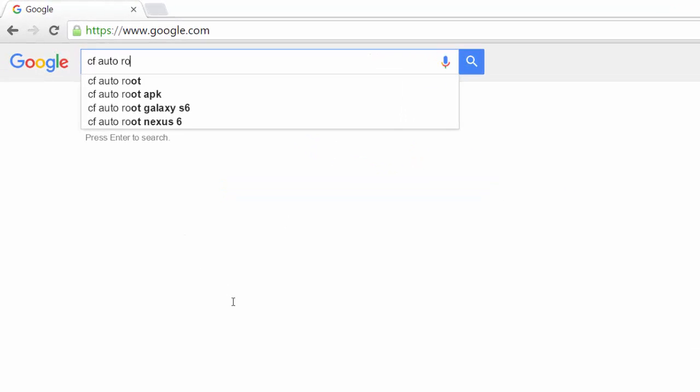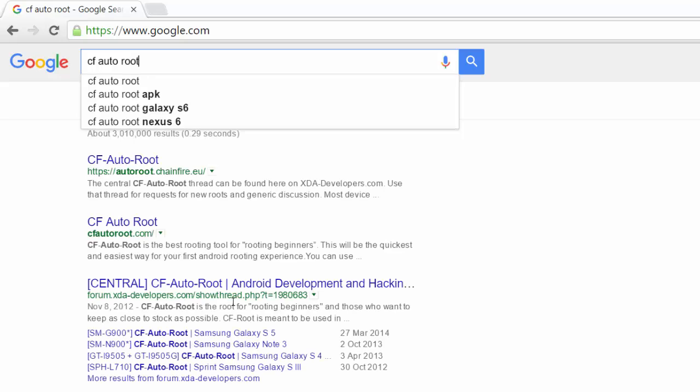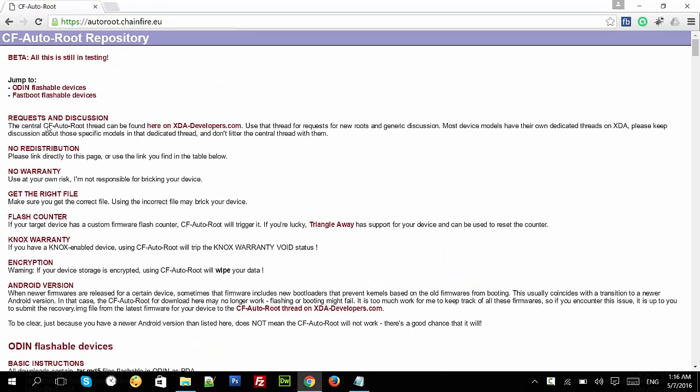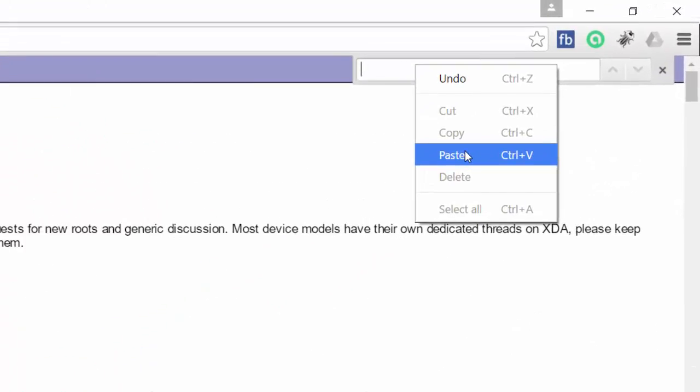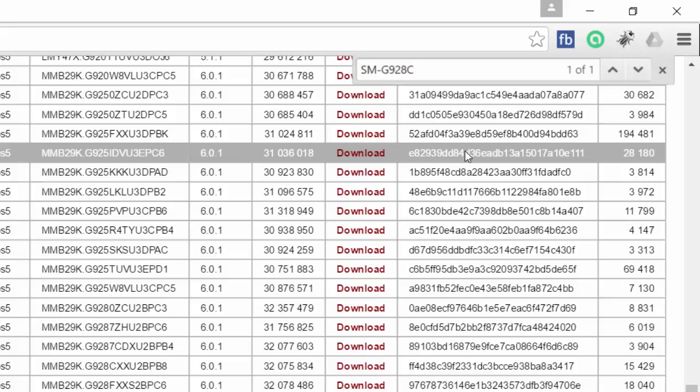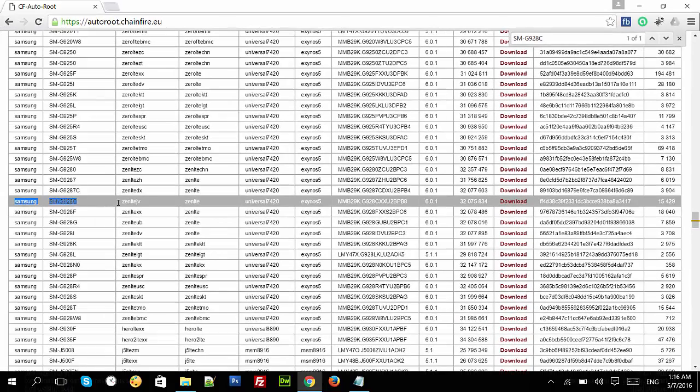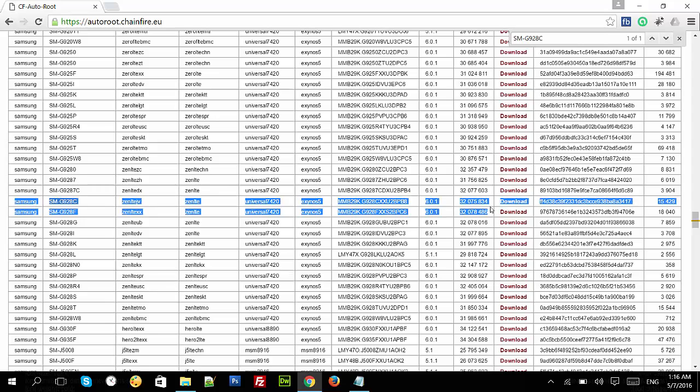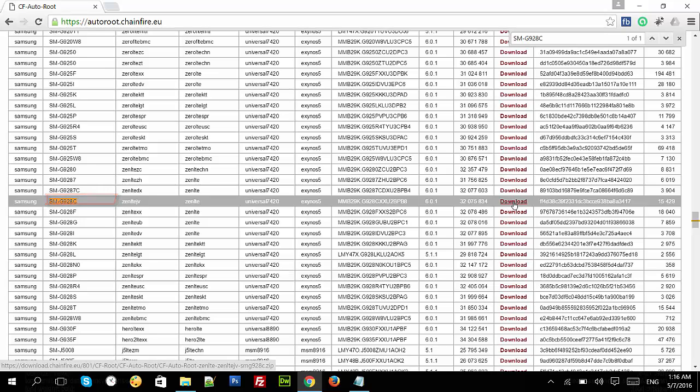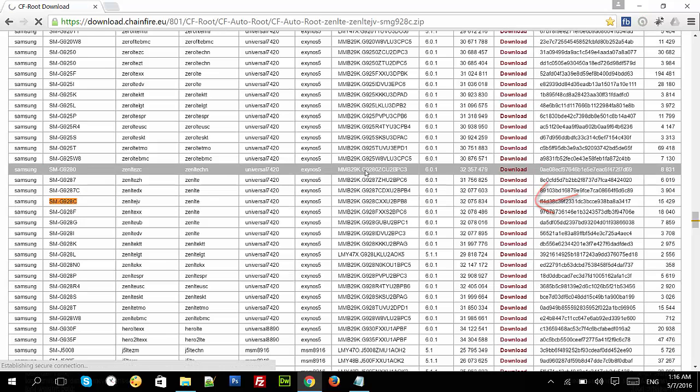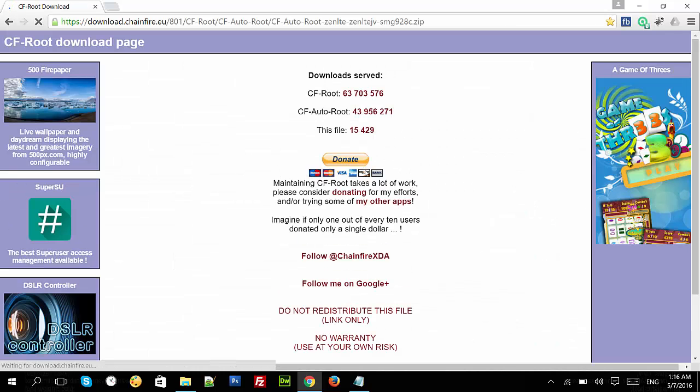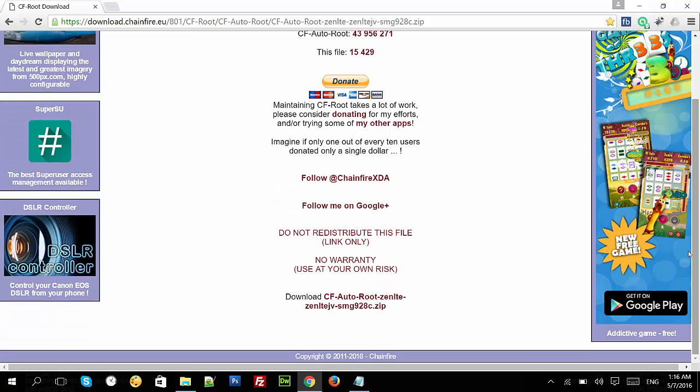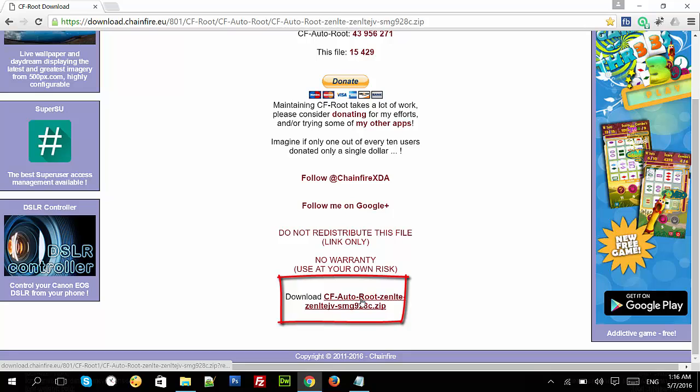Now I am on my computer. Type CF Auto Root and Google it. Follow the first link. Now press Ctrl+F for search and put your mobile model number and download the file related to your mobile model number. Next you will see the downloading page. Scroll it down and download the zip file.